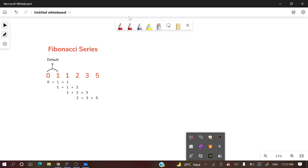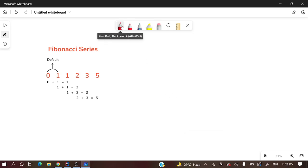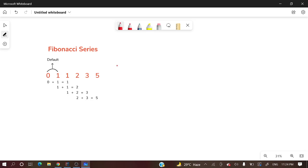Hey everyone, welcome to my channel. Today we're going to discuss Fibonacci series using recursion. I've already uploaded a video on Fibonacci series using Java with a normal approach, but today I'm going to show Fibonacci series with recursion.